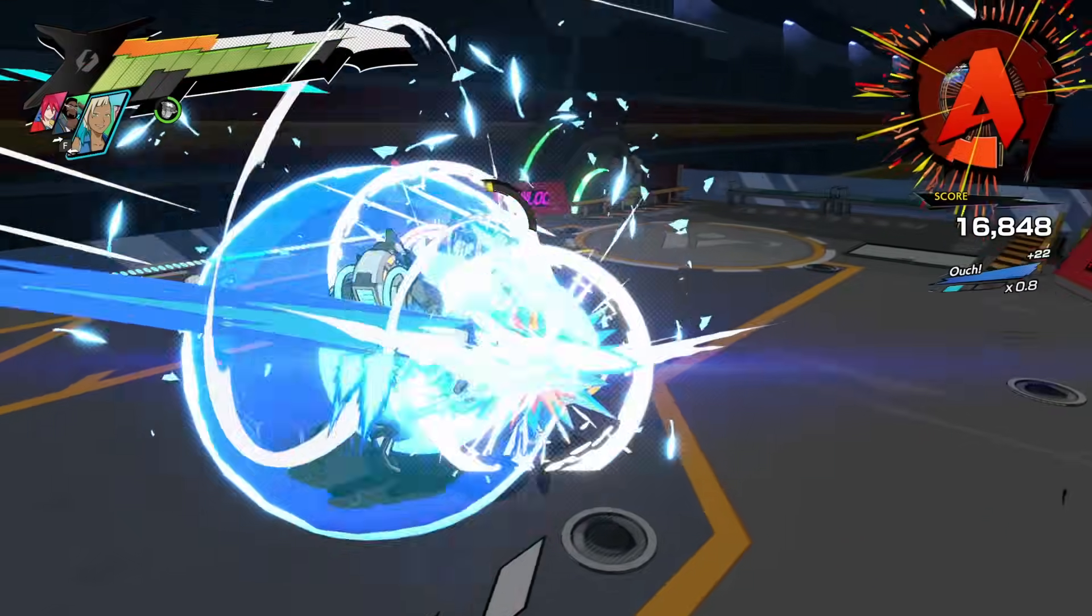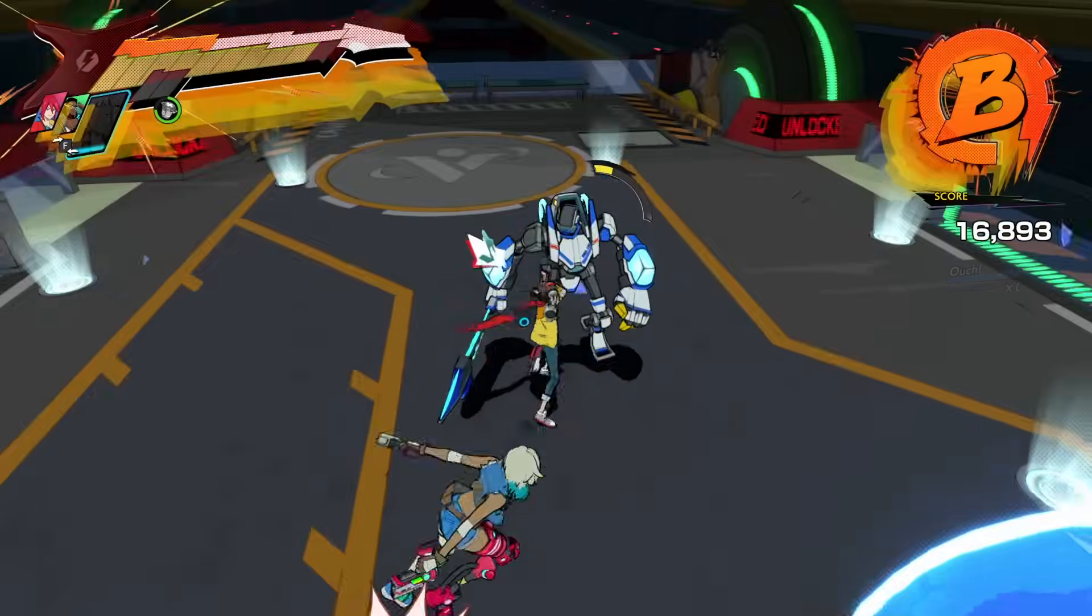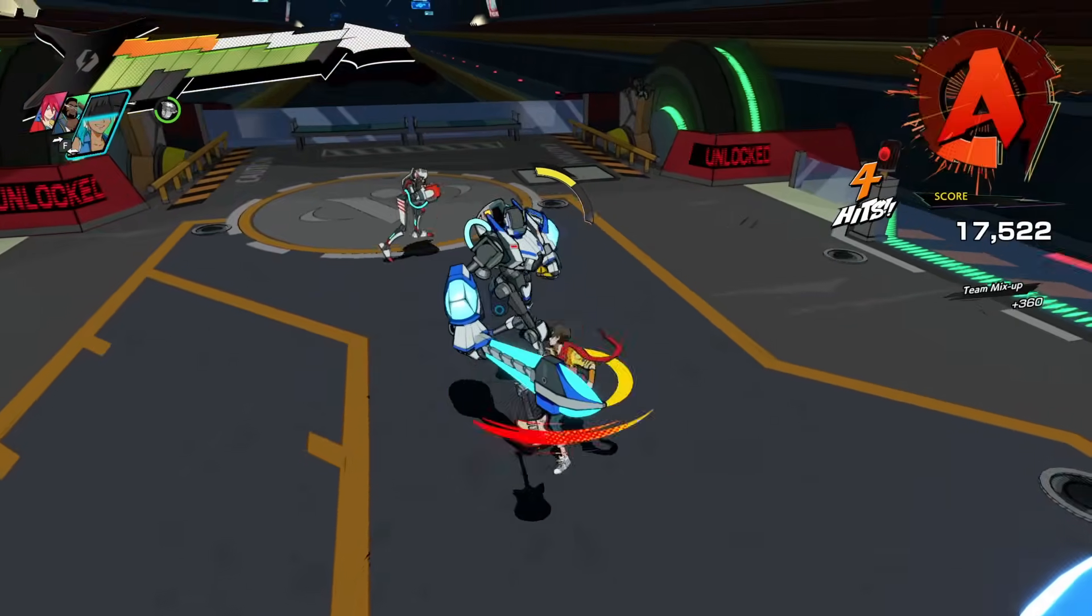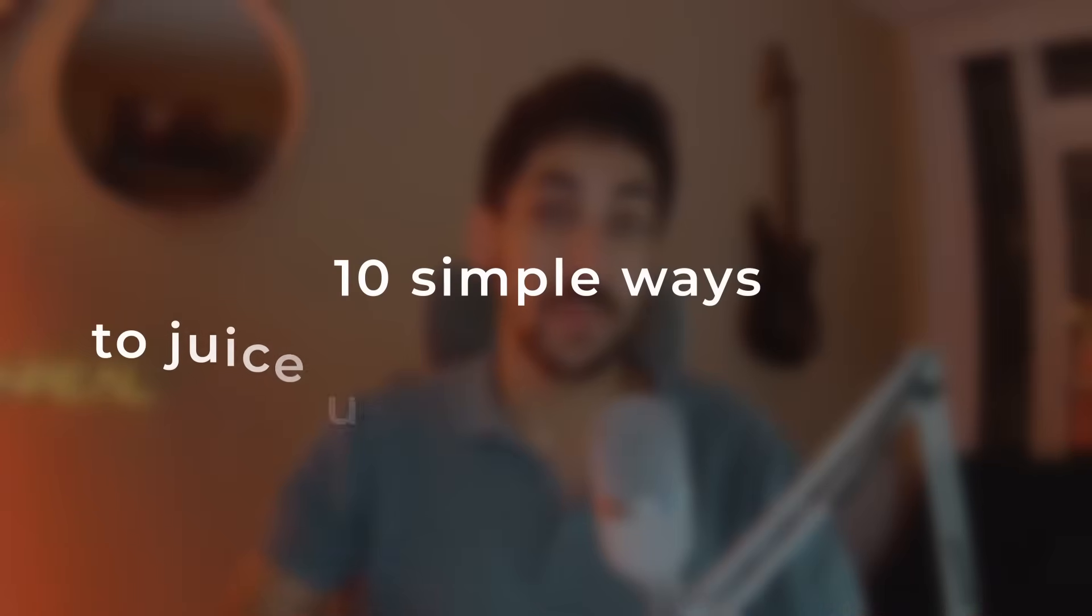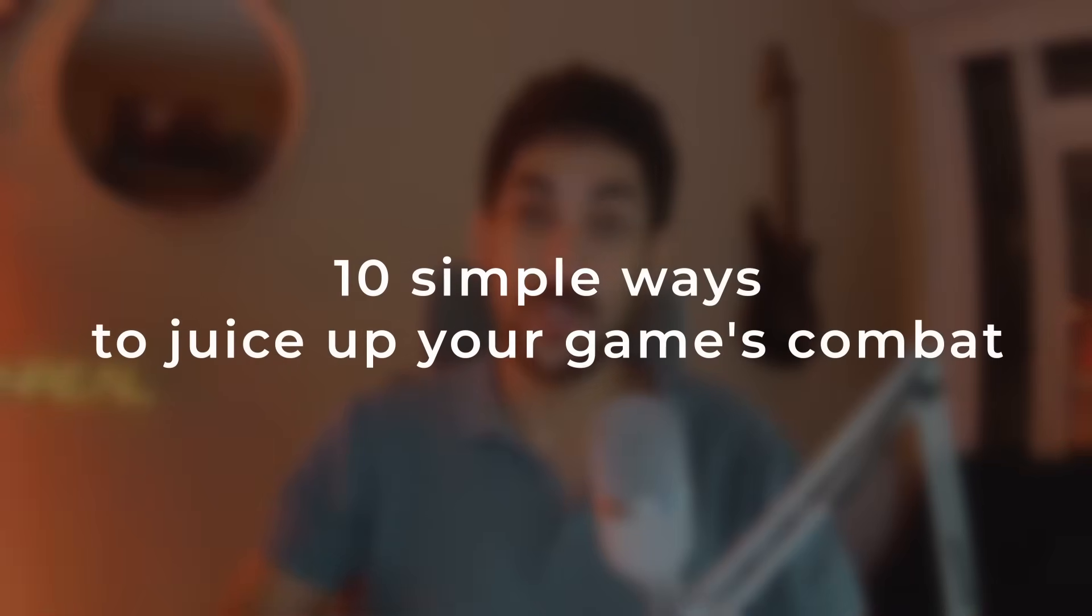Outside of the story, the progression, and everything else in the game, a good combat system feels good on its own. That's why in this video I will show you 10 simple ways to juice up your game's combat and have it feel great.